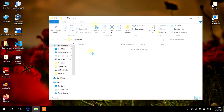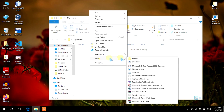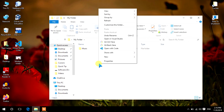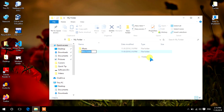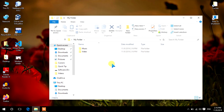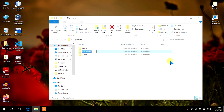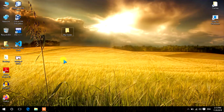Creating a folder one by one by right-clicking, new folder, type in the name of the folder — again right-click, new folder, type the name of the folder. It takes a long time, isn't it, to create multiple folders in one click.